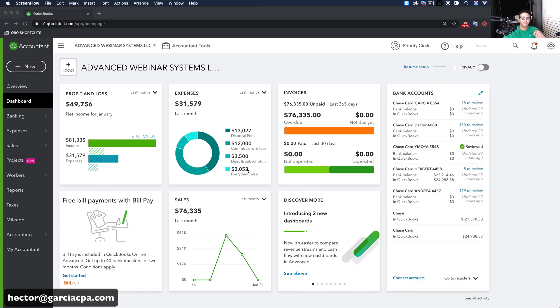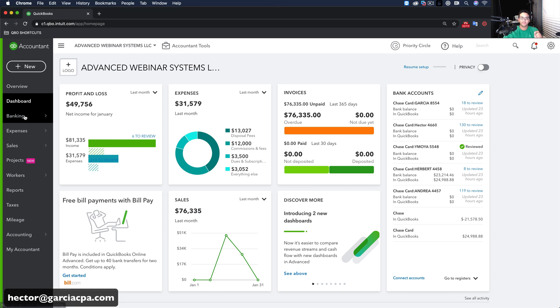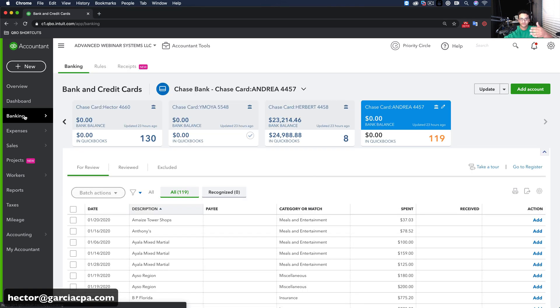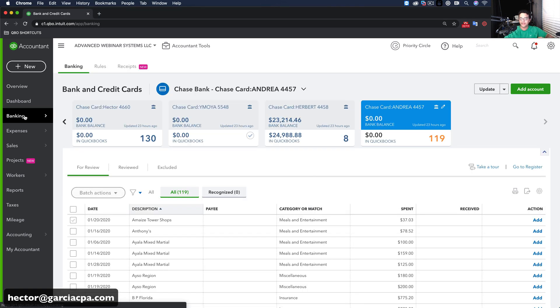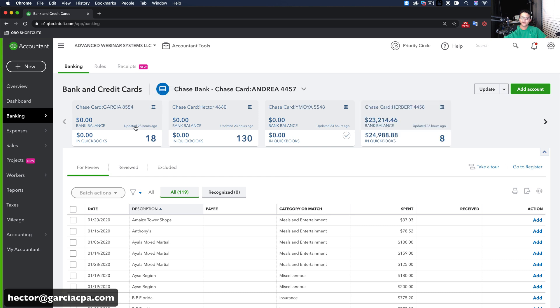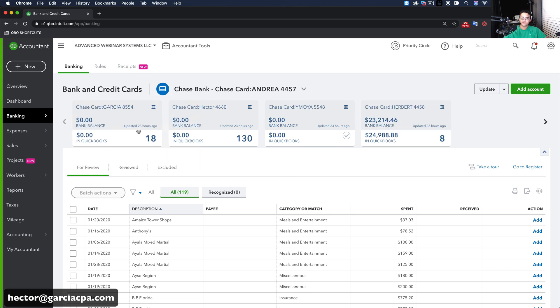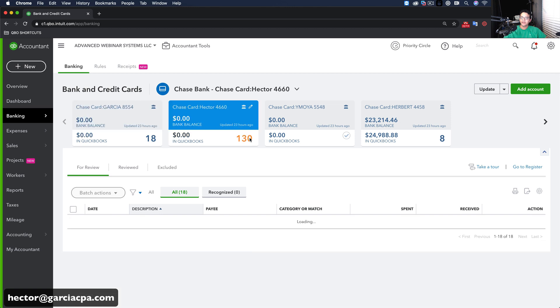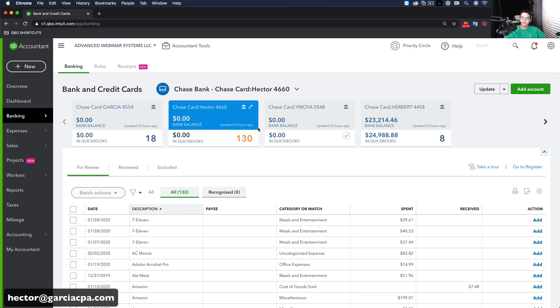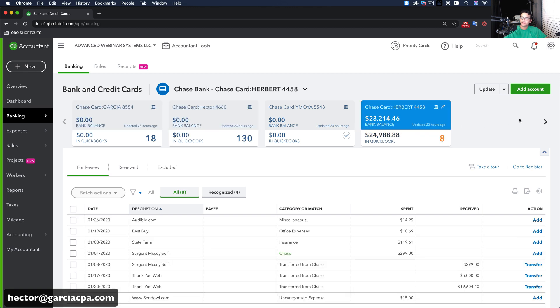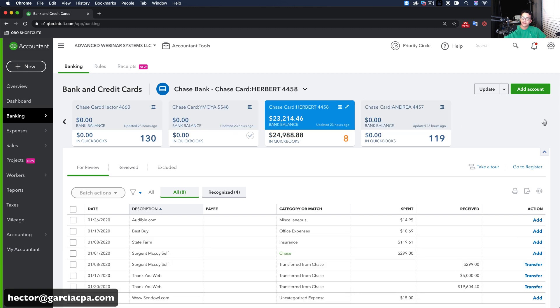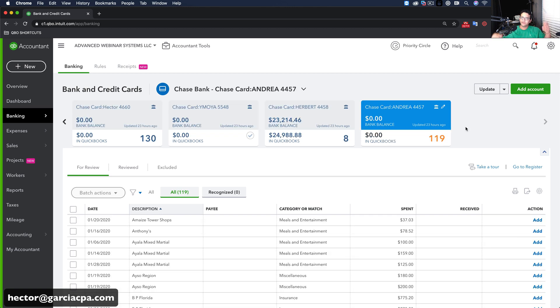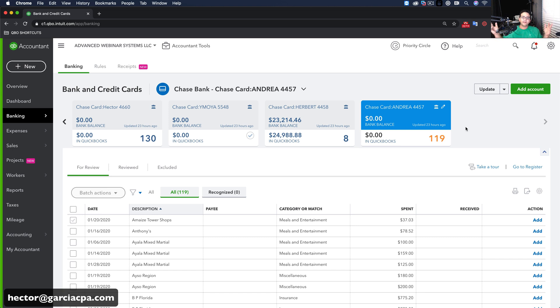At this point, I've already connected my bank into QuickBooks. I actually connected a credit card. Notice here that I have a couple of credit cards. This one has 18 transactions, this one 130, this one 8, and this one 119. So it's about 200 and change, and I have to go into each of these transactions and create each of the expenditures.